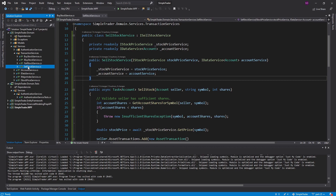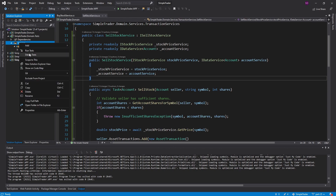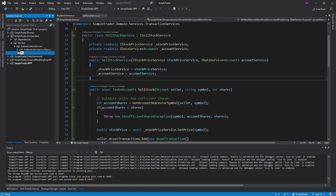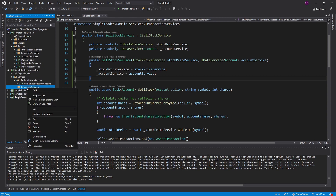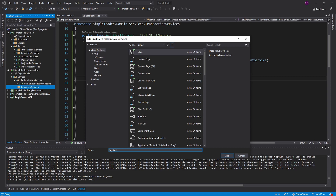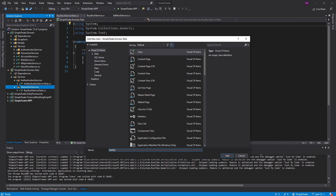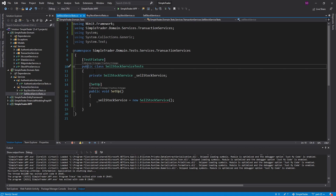With the domain layer done, I'd like to wrap it up by unit testing all the services in this layer — really just the buy stock service and the sell stock service, since the other service interfaces are implemented in the Entity Framework and Financial Modeling Prep API projects. Inside the test project, let's add a new folder inside services for transaction services, and add buy stock service tests and sell stock service tests.